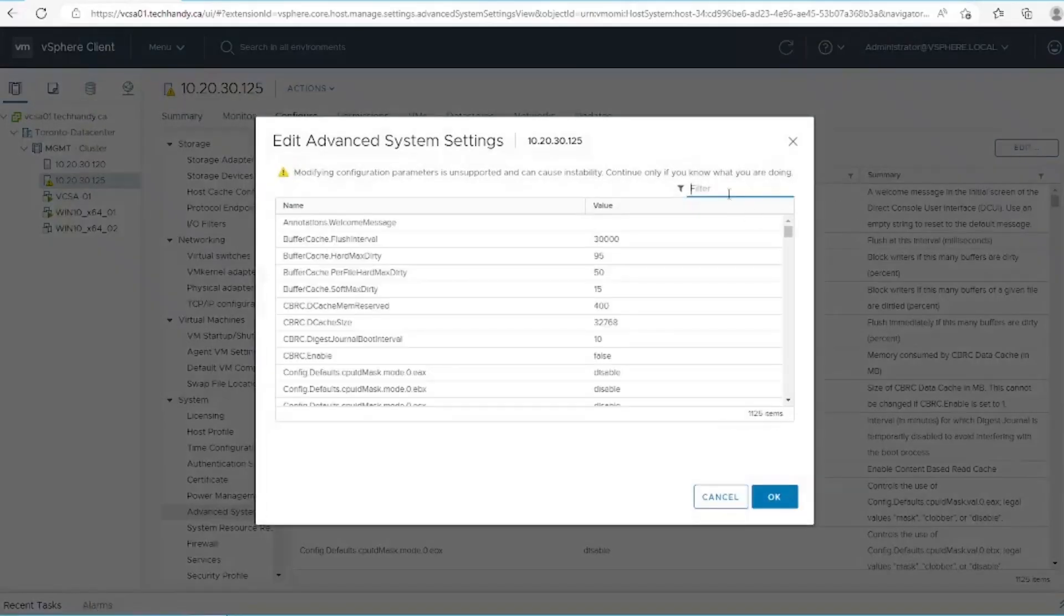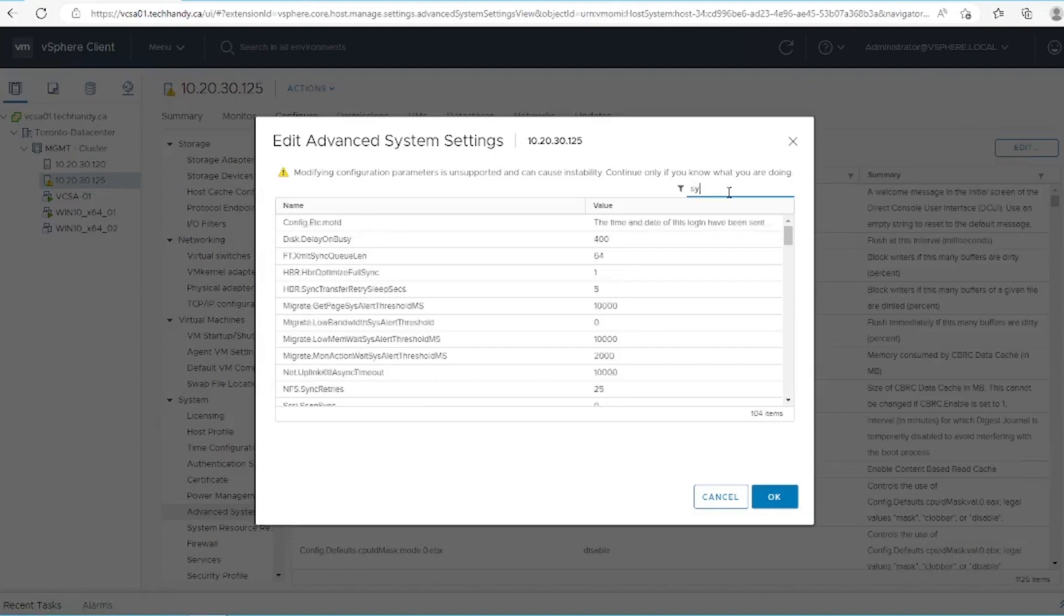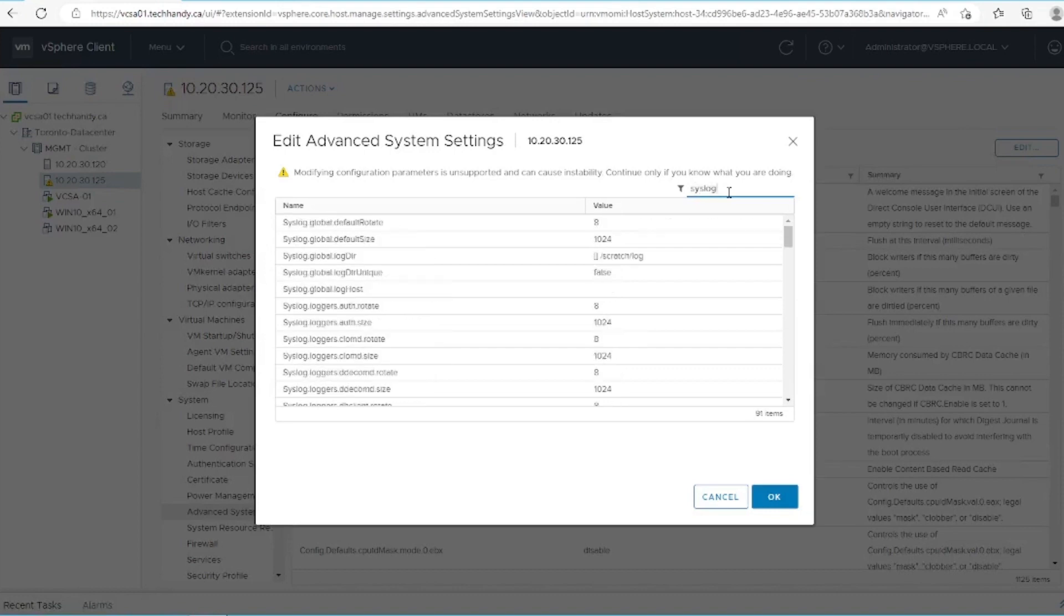On the edit advanced system settings window, filter for syslog.global.logdir and you should be presented with the settings as shown.